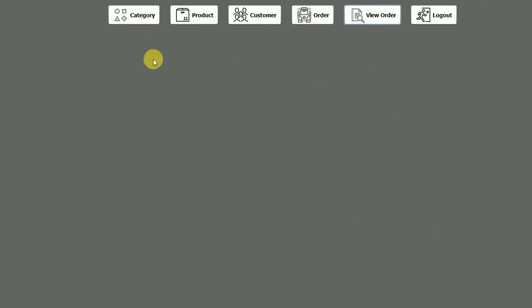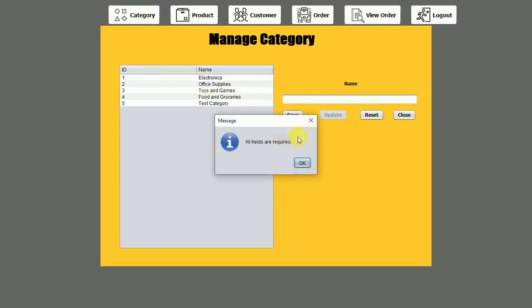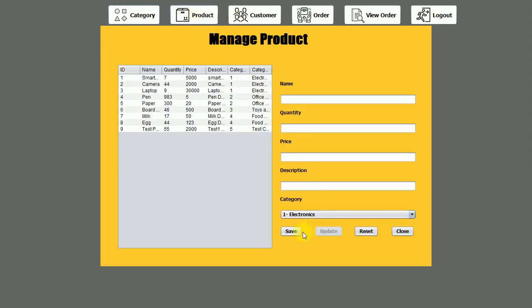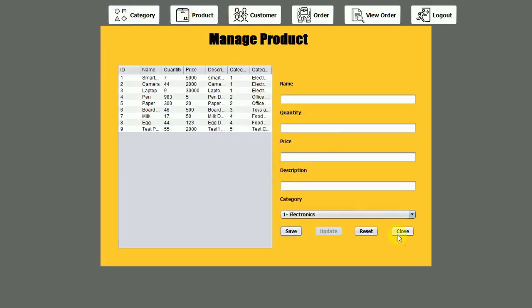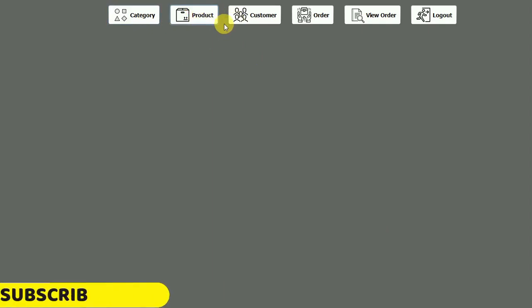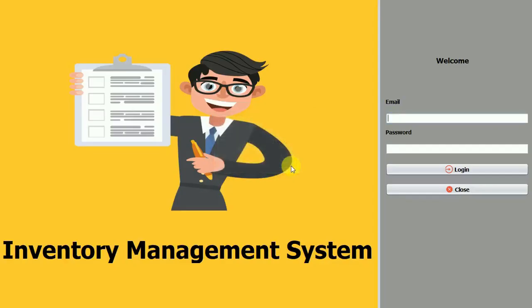A few more things to show: in all the forms we have put validations. If I directly click on save without filling fields, it will show the error 'all fields are required'. Similarly, the products section also has validations. This is all related to our inventory management system project. I hope you guys liked this video — please hit like and subscribe to my channel. Thank you.